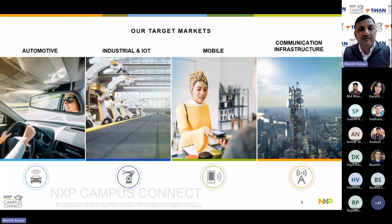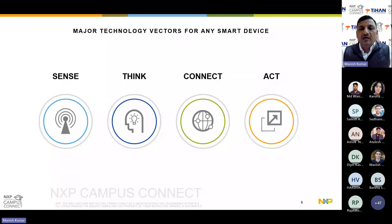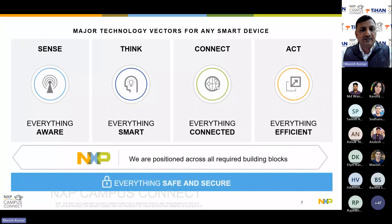We operate across automotive, industrial and IoT, mobile, and communication infrastructure. The embedded systems approach involves: sense — sensing all activities around us; think — analyzing the data; connect — identifying which tasks to implement and connecting to the right node; and then act. After this, everything should be smart — aware, connected, and efficient. We are positioned across all required building blocks in NXP, and everything is safe and secure. This is our main message.